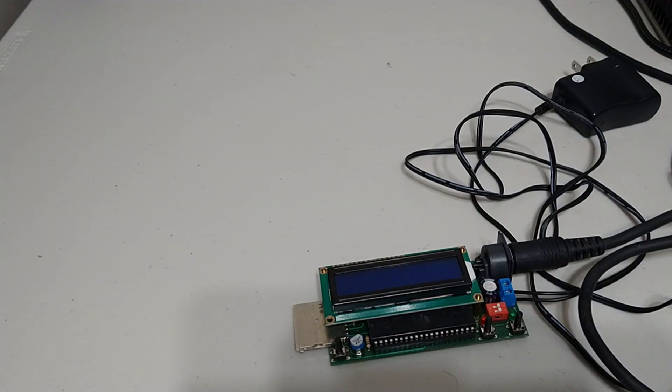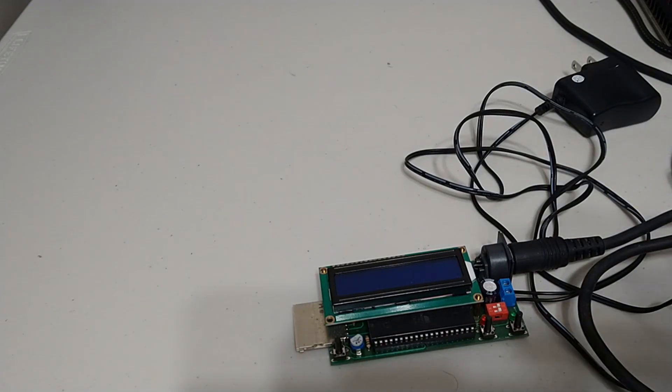Now what software are we going to use? The program we are going to use today is D64 IT. This is a pretty old school program.